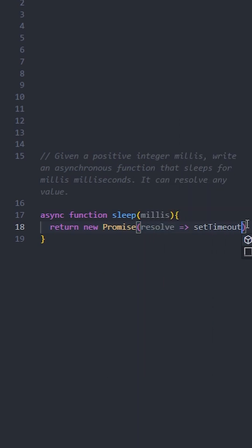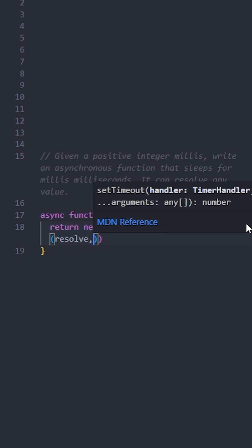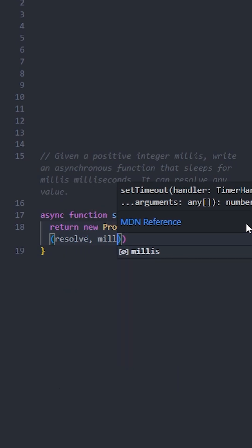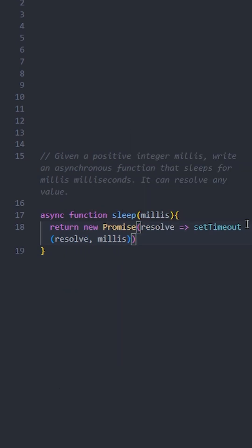Use setTimeout and pass resolve and the millis milliseconds as parameters. This will resolve the function after millis milliseconds. So async tells JavaScript this function will work with promises.